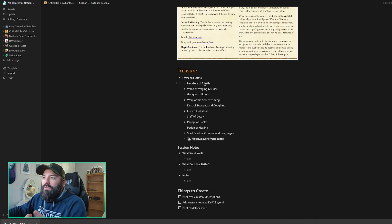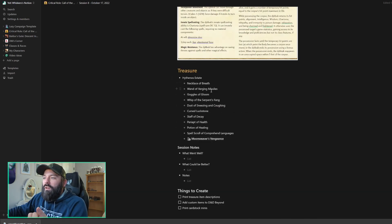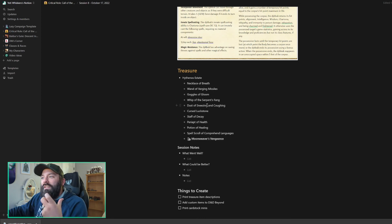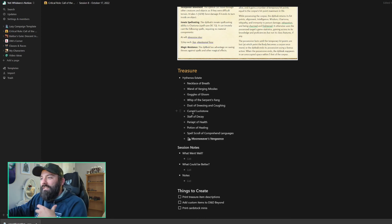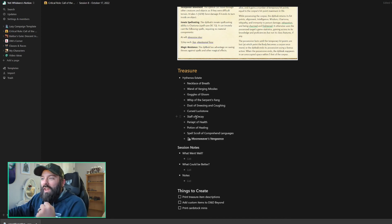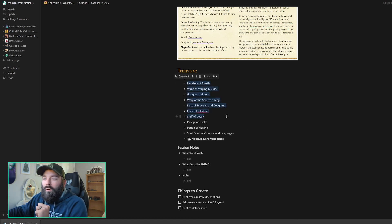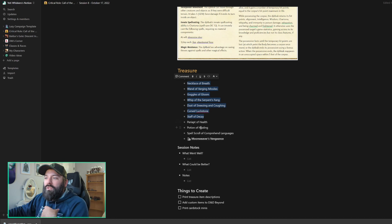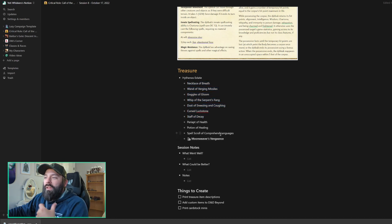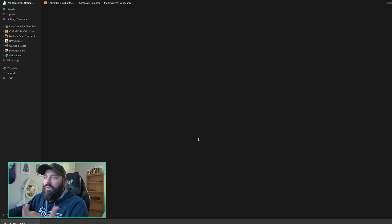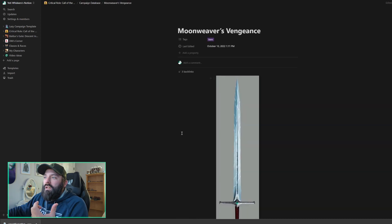Treasure. There's a whole bunch of different things. A Necklace of Breath, Wand of Virgin Missiles, Goggles of Gloom, Whip of the Serpent's Fang, Dust of Sneezing and Coughing, Cursed Lax, Luckstone, Staff of the Decay. And then these are all cursed items, pretty much. They don't quite work the way you're hoping. And then we've got the Periapt of Help, some Potions of Healing, a Spell Scroll of Comprehended Languages, and then the Moonweaver's Vengeance, which I've got a link for. You can check that out. It's got a picture of it and then what it does in each of its various states if you're interested.